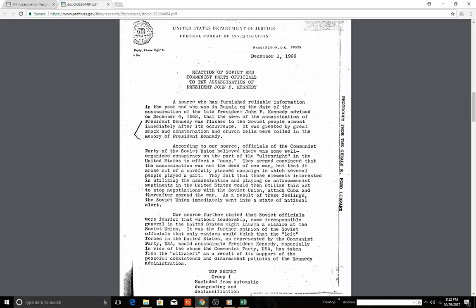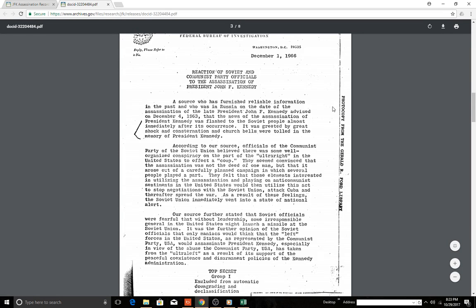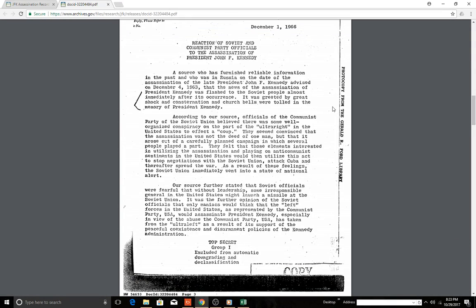According to our source, officials of the Communist Party of the Soviet Union believed there was some well-organized conspiracy on the part of the ultra-right—a term we hear a lot now in 2017 in the United States—to effect the coup. They seemed convinced that the assassination was not the deed of one man but arose out of a carefully planned campaign in which several people played a part. They felt that elements interested in utilizing assassination, playing on anti-communist sentiments in the United States, would use this act to stop negotiations with the Soviet Union, attack Cuba, and thereafter spread the war. As a result of these feelings, the Soviet Union immediately went into a state of national alert. That sounds eerily similar to 2017, so there's an eerie echo there in this paragraph.